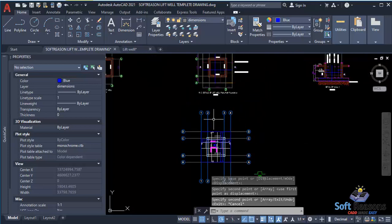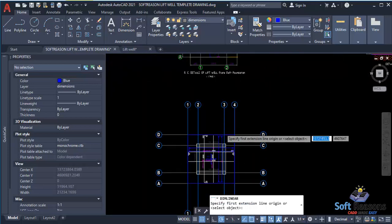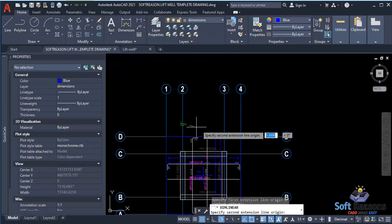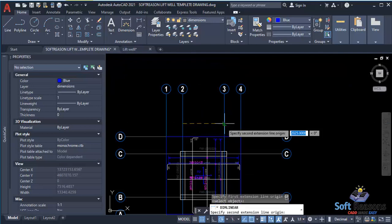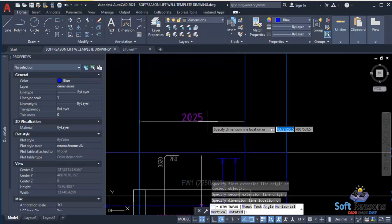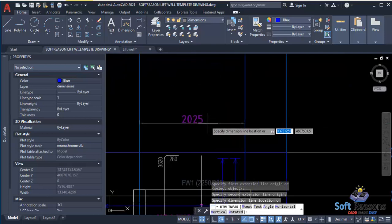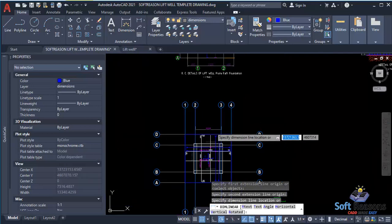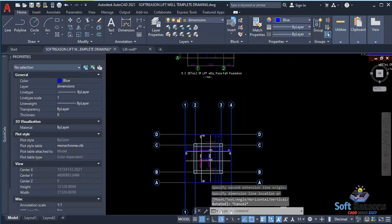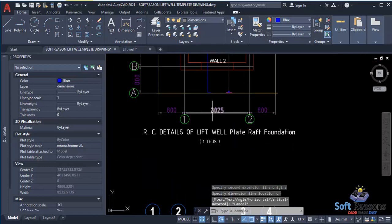Since it is the same dimension — for instance, picking a linear dimension line and the first and second points — you can see it is 2,025 mm, which matches. Just edit that accordingly.